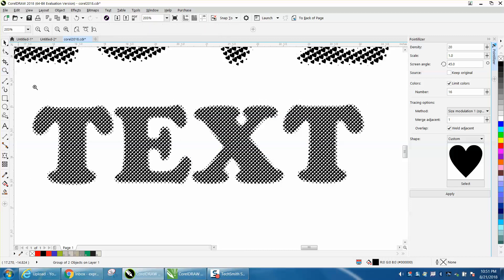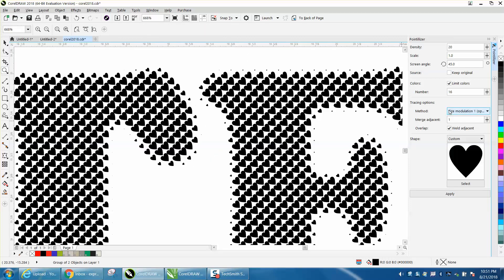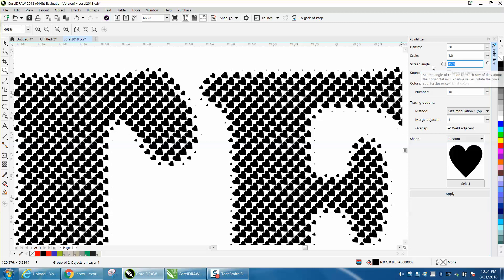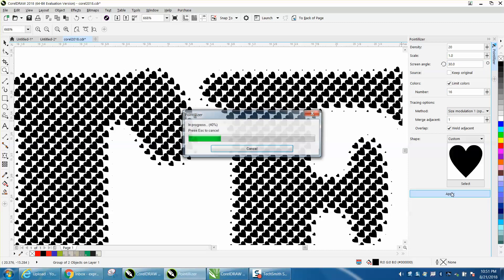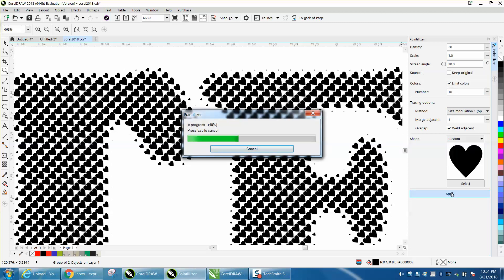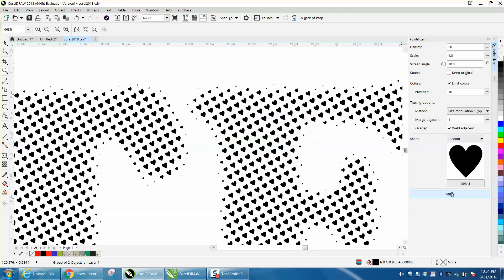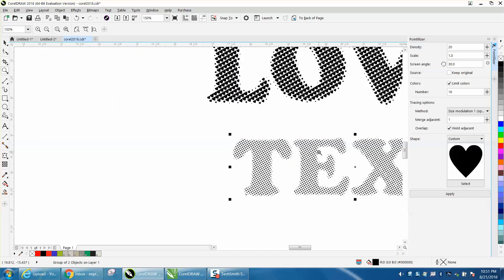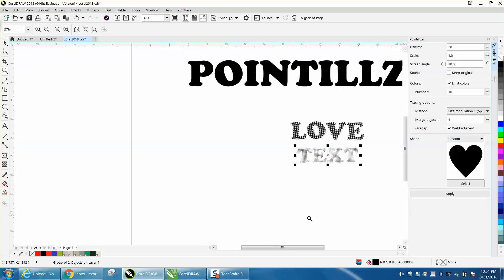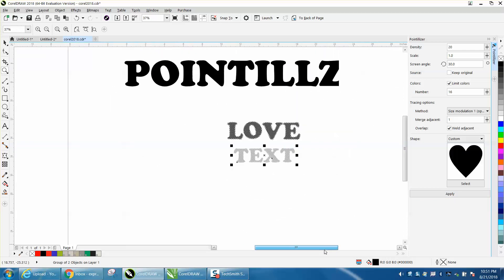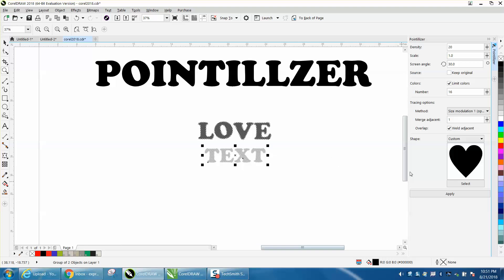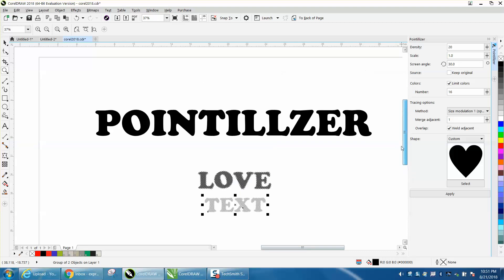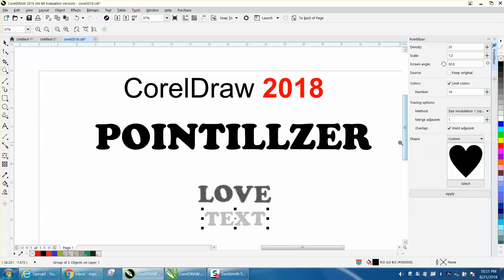You can change the rotation of the heart to 30 degrees, hit Apply, and it's going to just change the angle a little bit and change the size. Anyway, that's new for CorelDRAW 2018 Pointillizer. Hope that helped a little bit. Thank you for watching.